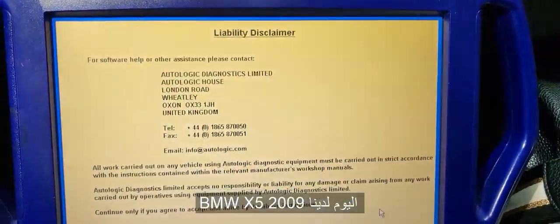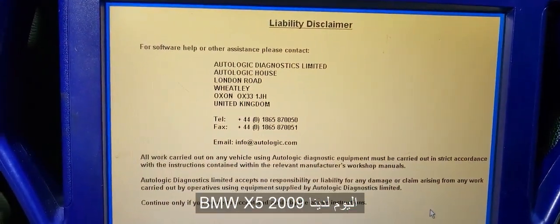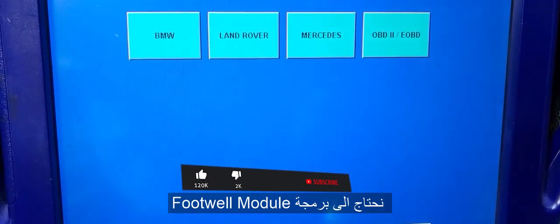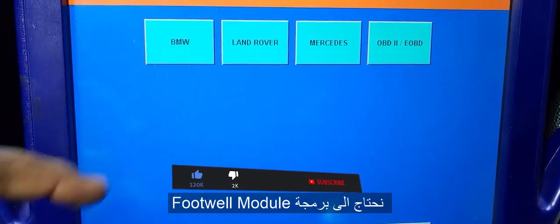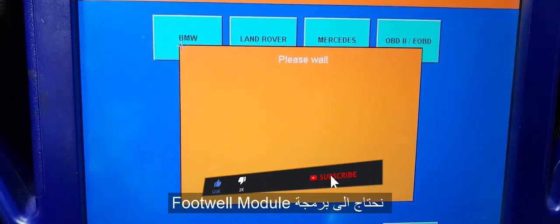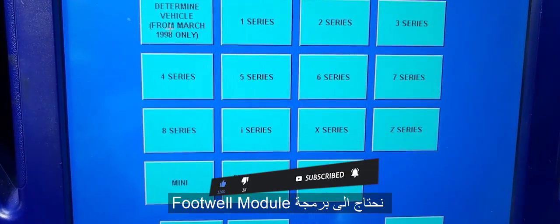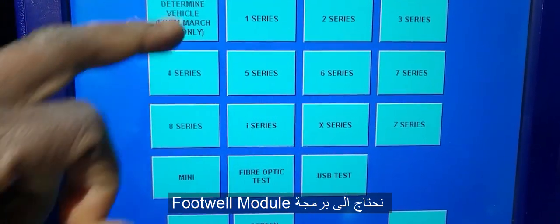2009 BMW X5. We have a footwell module to be programmed. Let me see if we can do it with this one.